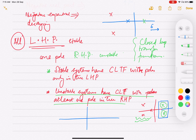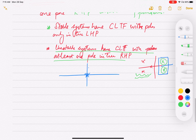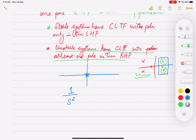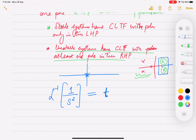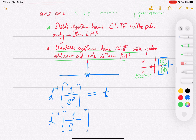There is one additional twist: if you have poles of multiplicity more than one on the j-omega axis, the system is also unstable. For example, if you have two poles at s equals zero, your system has a component of one by s squared. The inverse Laplace transform of one by s squared gives t in the time domain, which is increasing and unbounded with time. So two poles at s equals zero lead to an unbounded response.